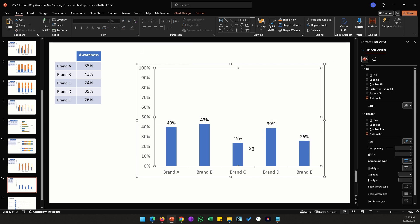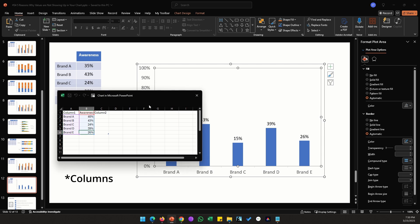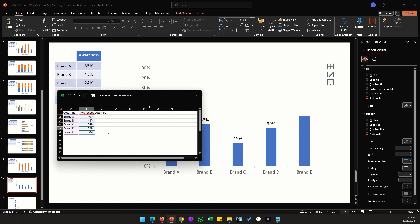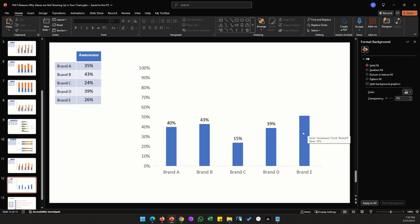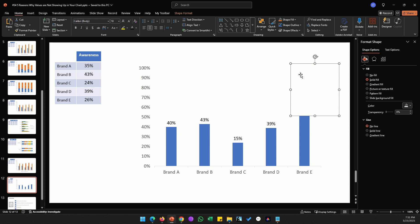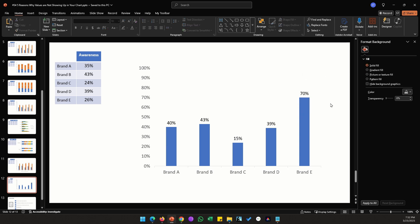After changing a value to 70%, the bar clearly isn't reflecting that — it still looks short and the data label is cut off. The axis goes up to 100% so that's not the issue. Clicking around reveals there's a shape overlaid on top of the bar that's blocking it. Deleting that shape reveals the bar correctly. This seems like a silly issue, but when working on someone else's presentation with lots of charts, these things can easily be overlooked.